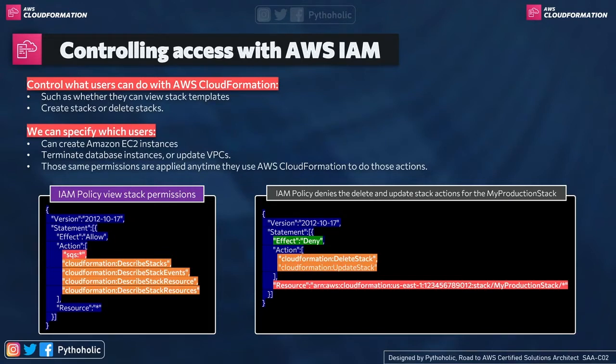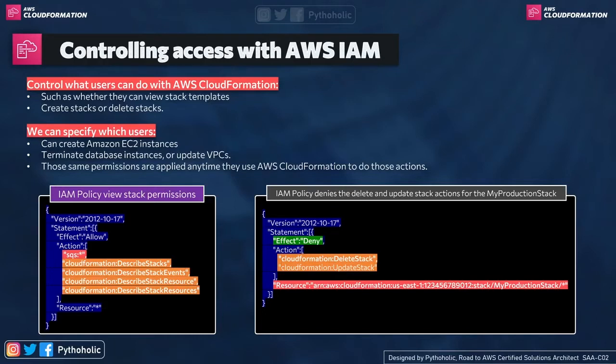Here, this is interesting because if I restrict an IAM user that it cannot create an EC2 instance, if the same user uses a template that contains a resource creation for EC2, he won't be able to do it or he won't be able to create it because we have restricted the user to certain resources.